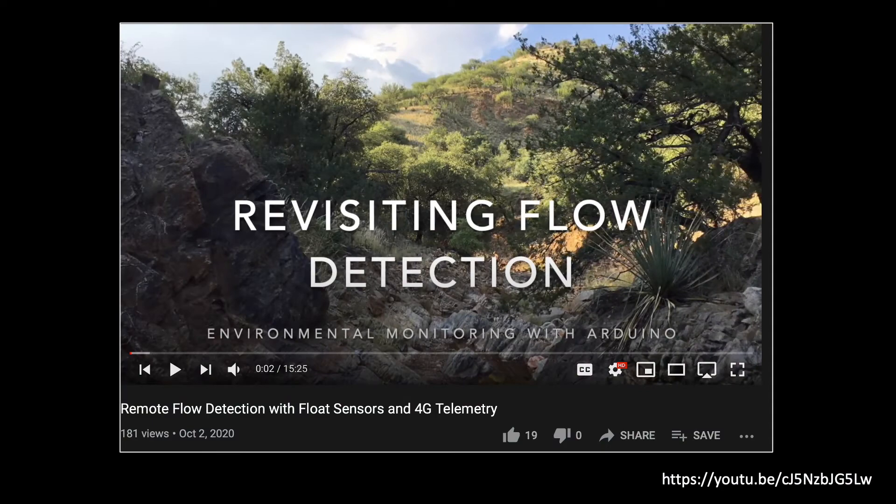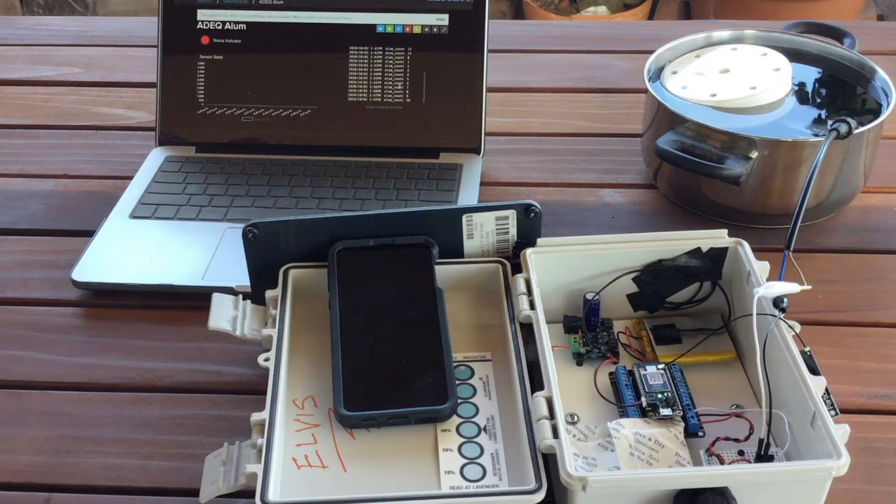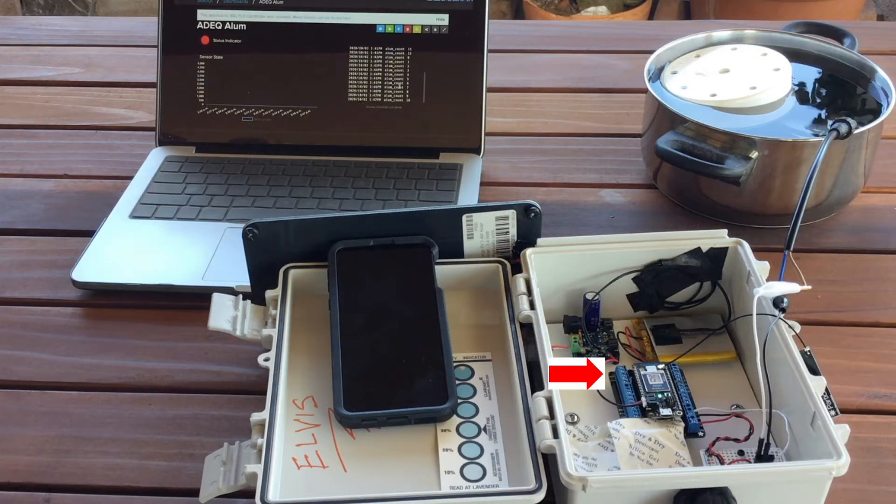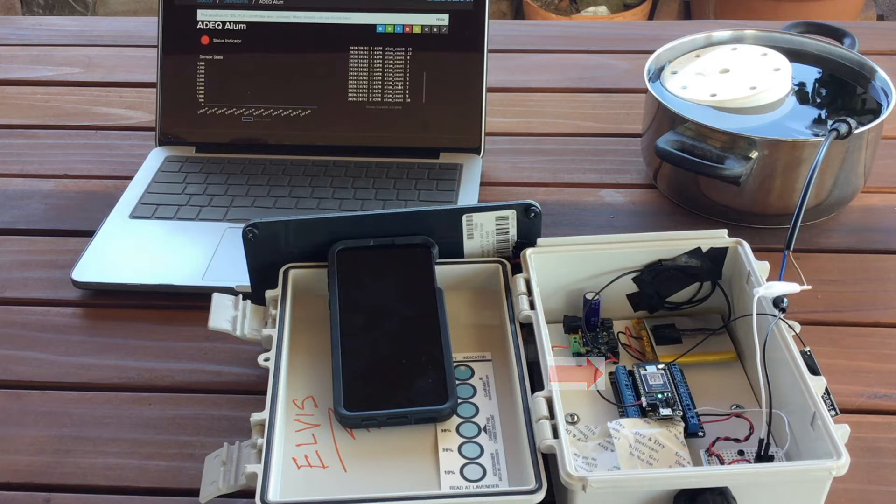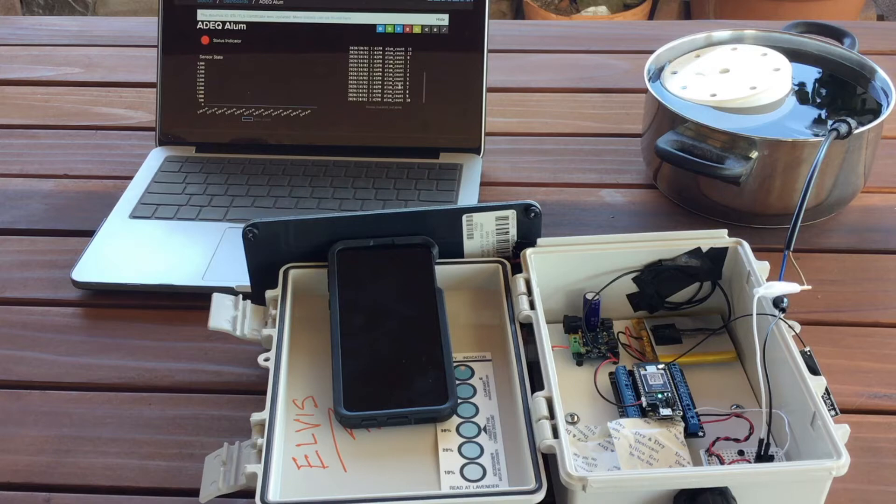In a prior video, I shared details on how to detect the presence of stormwater in remote channels. The video included a demonstration of using a Particle Boron, which is essentially a cell phone integrated with a microcontroller, for detecting the presence or absence of water using a float switch, and then reporting that condition to the Internet of Things as well as to your cell phone via SMS text. Here's a clip from the associated demonstration.